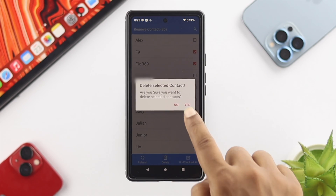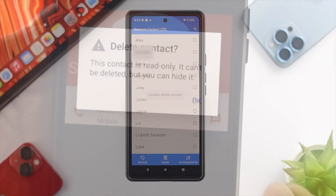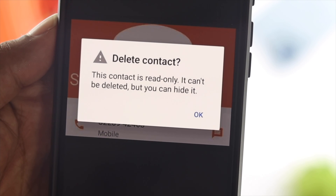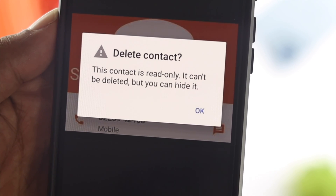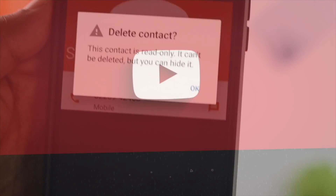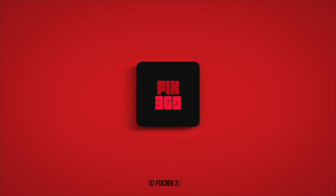Alright guys, so these are the ways you can remove read-only contacts on your Android device with Android 12. I hope you found this useful. If so, drop a like and subscribe to the channel. Thank you for watching and I'll talk to you later. Peace out.